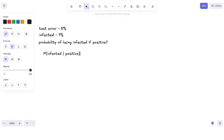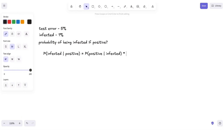And how do we calculate that? Well, by using Bayes' rule, which tells us that the probability of being infected given that we tested positive is equal to the probability of being positive given that we are infected, multiplied by the probability of being infected, all divided by the probability of being positive.